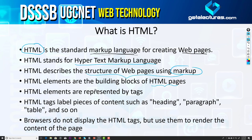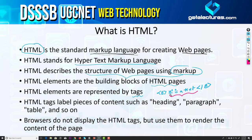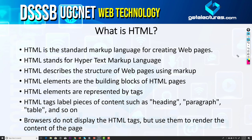HTML elements are the building blocks of HTML pages, and these HTML elements are represented by tags. For example, if you want to write bold text, you write a B tag, then your text, then slash B. This tag is used to write something in bold, so when you open this HTML web page in a web browser it will show that text in a bold character. HTML labels pieces of content such as headings, paragraphs, tables, and so on, and the browser does not display the HTML tags but uses them to render the content of the page.